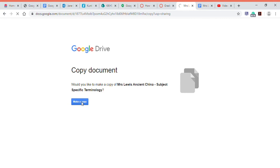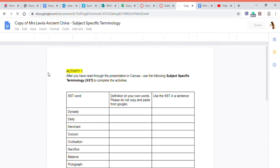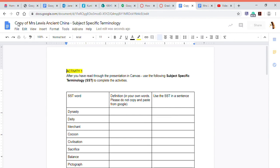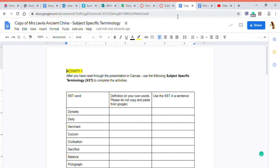So then what you can do is you can teach them to just put their name in there, so it's not Mrs. Lewis, it's their name. And then when they upload it to the assignment you've created in Canvas (see the other videos), it's their copy of the document and it doesn't have other students' bits and pieces in there.